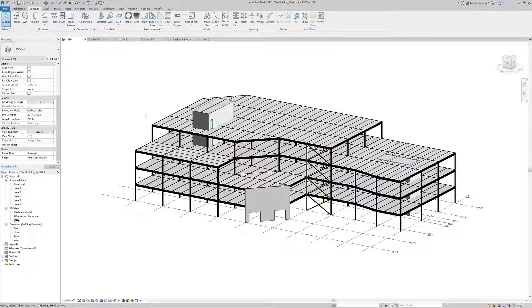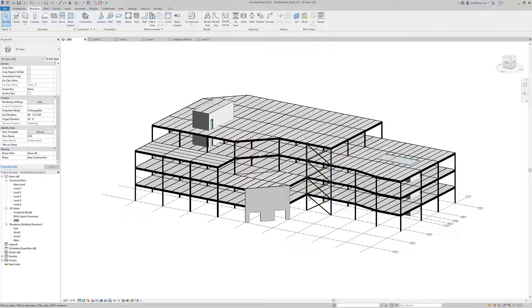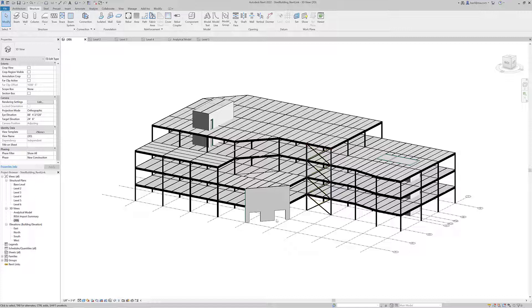To start, we've got this multi-story steel building. I've got some composite steel floors, some joists at the roof, some brace frames, and also some concrete walls both at the entry level and in two separate cores in the wings of the building.